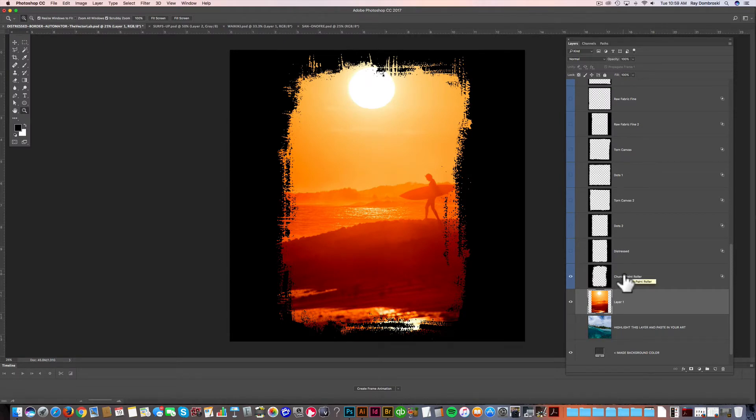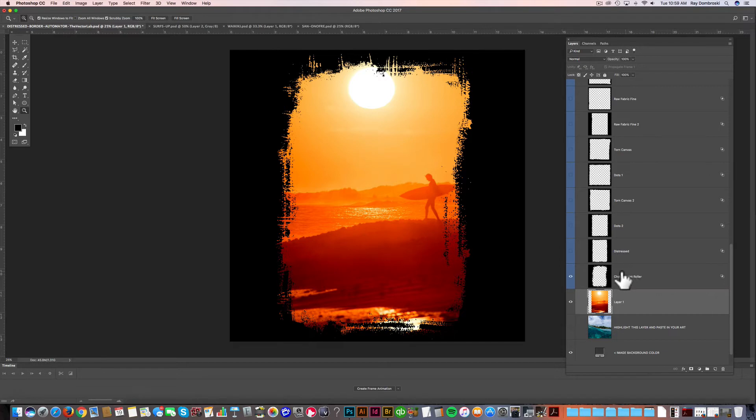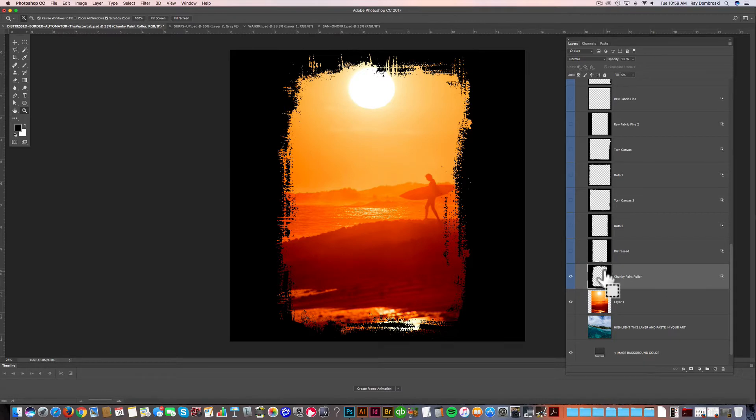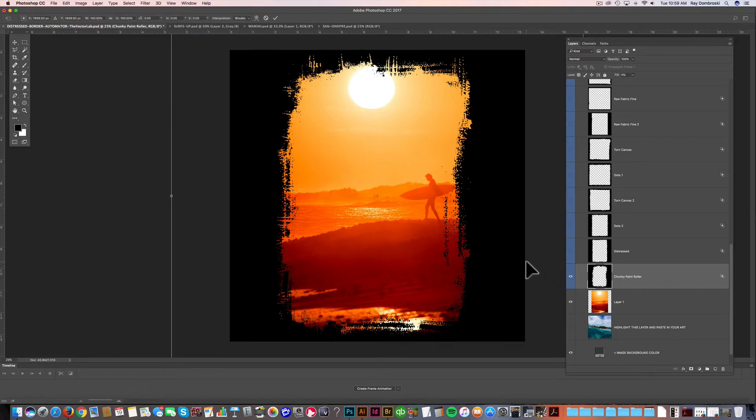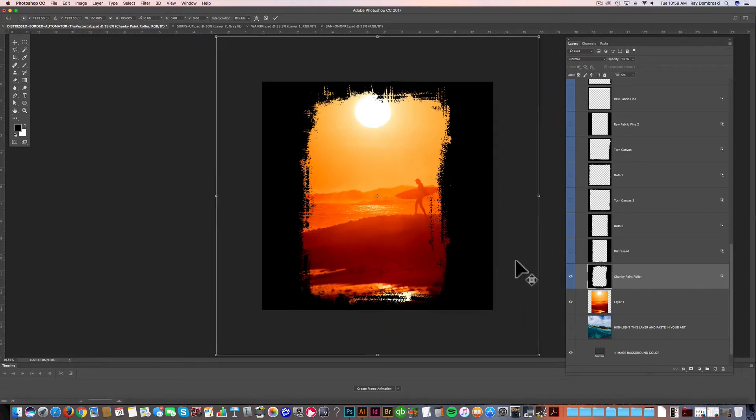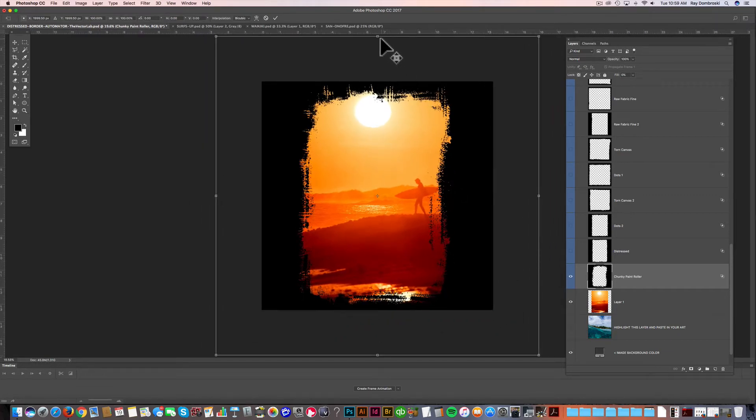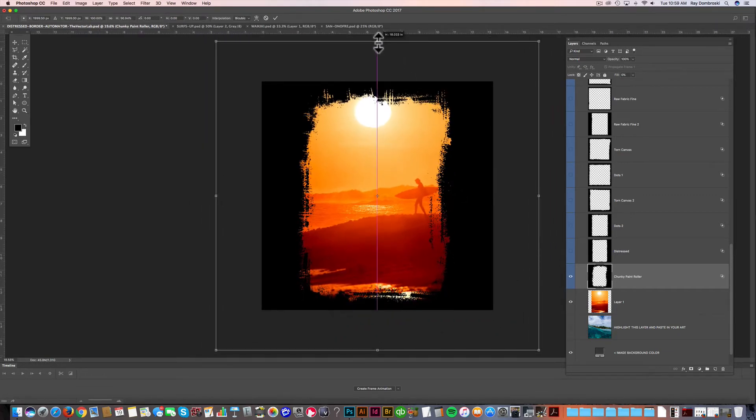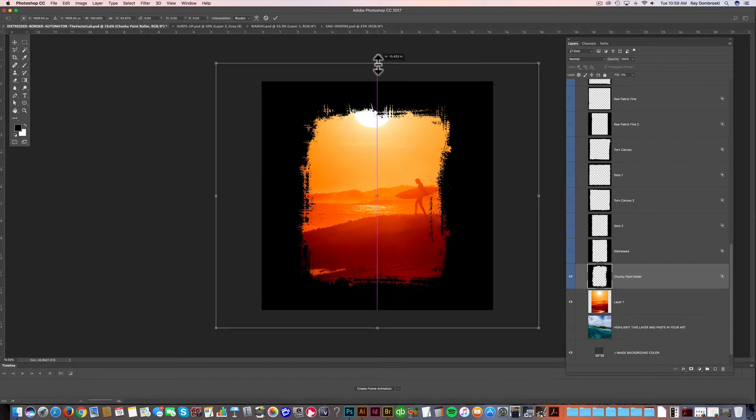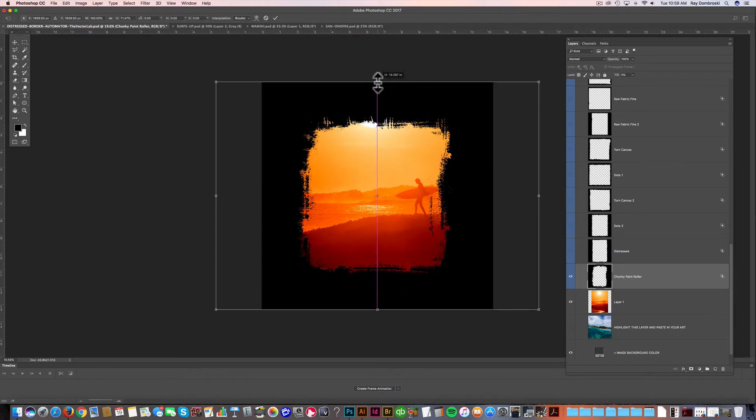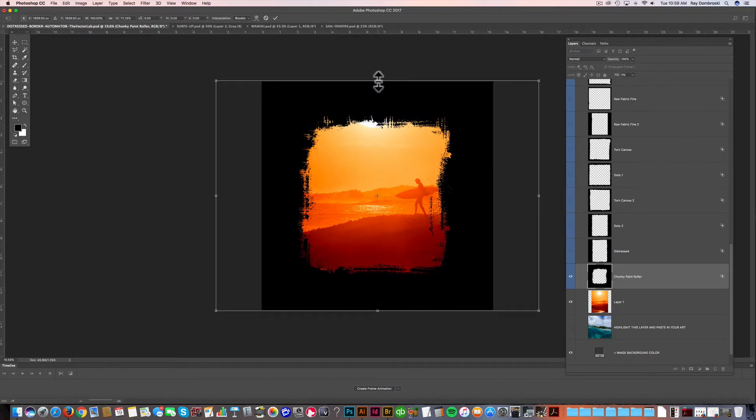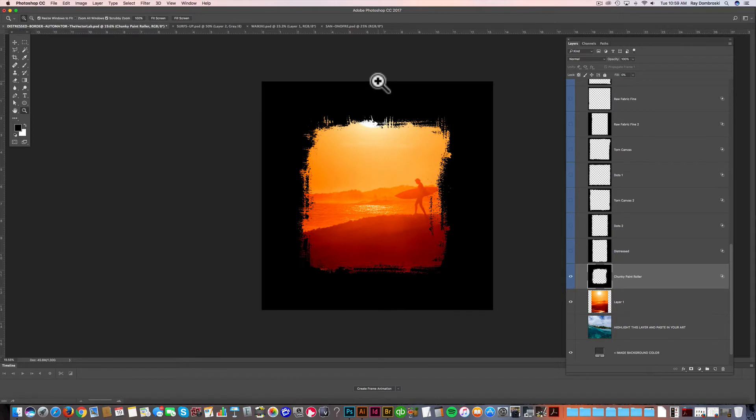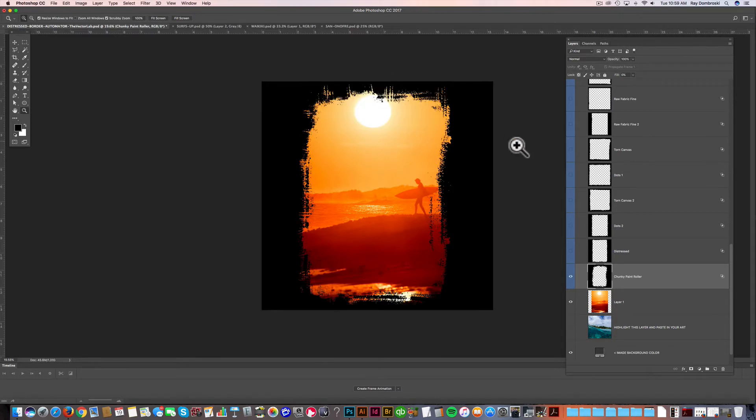You'll notice these frames are either vertical, horizontal, or square format. But the way this template is set up is you can scale the borders. So let's say this chunky paint roller, I wanted to make it more of a square. What I can do is just go Command T, and we'll have to zoom out a little bit, and we can just squash that so it's more of a square. I'm going to undo that.